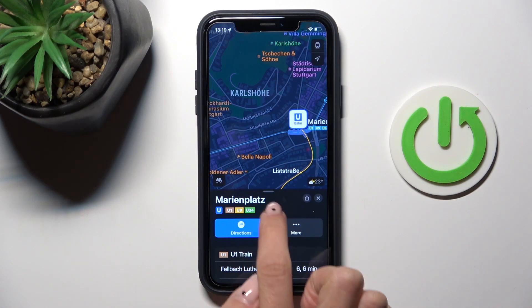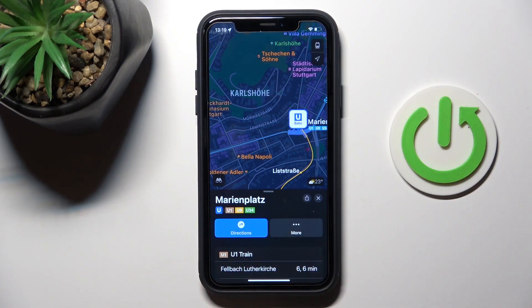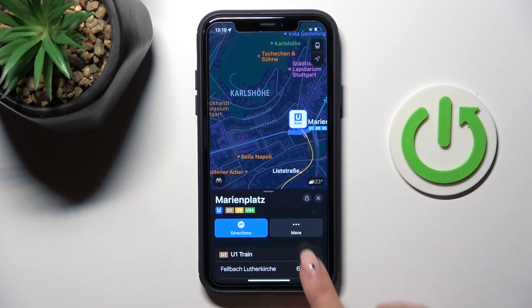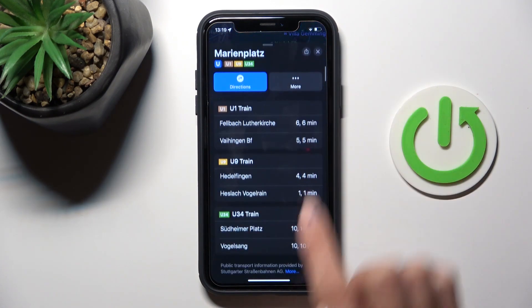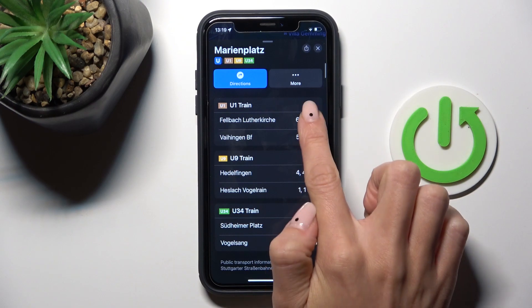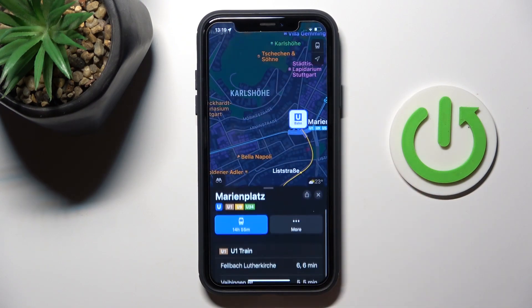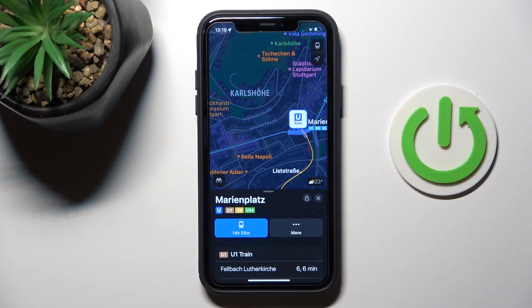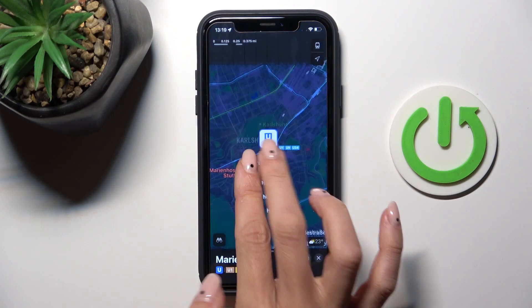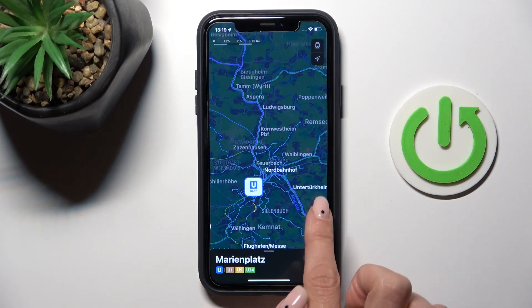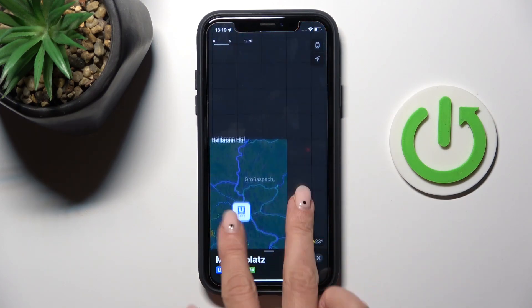If you tap here, you can see the numbers — in this case it's trains, actually all trains. However, if it's about the bus, you will also get a notification here showing what kind of transport it is.